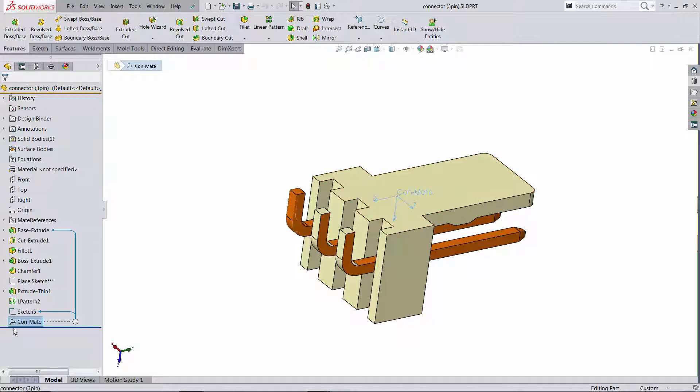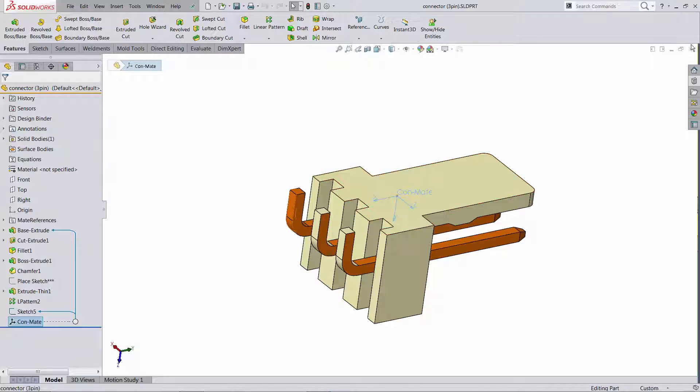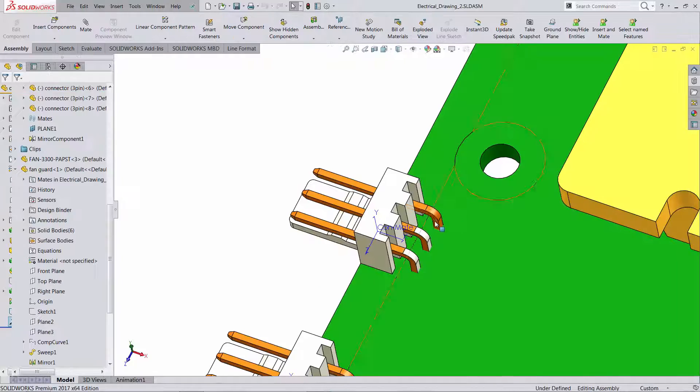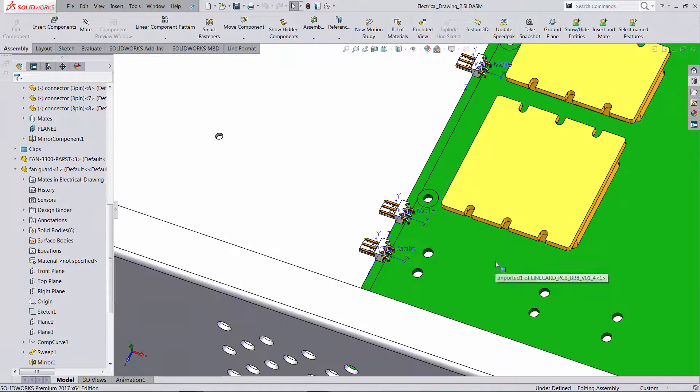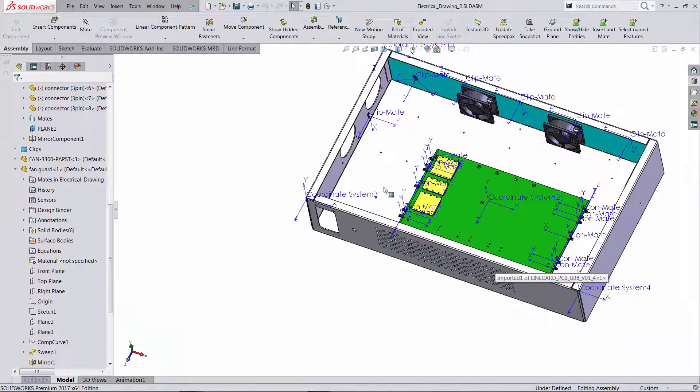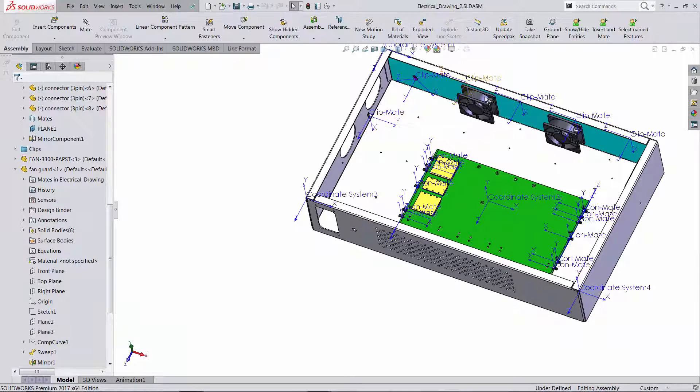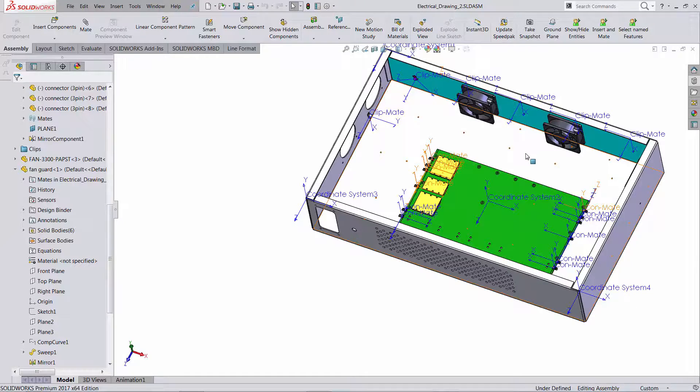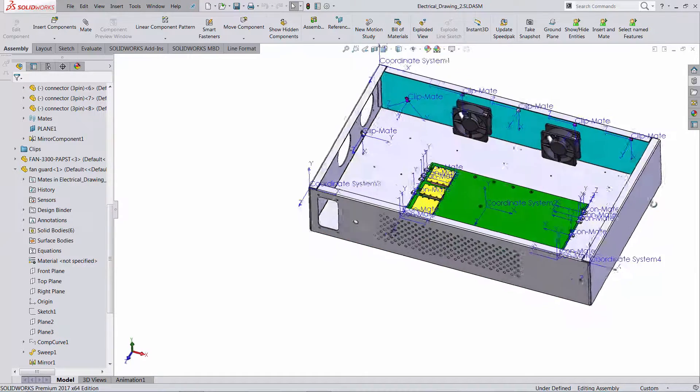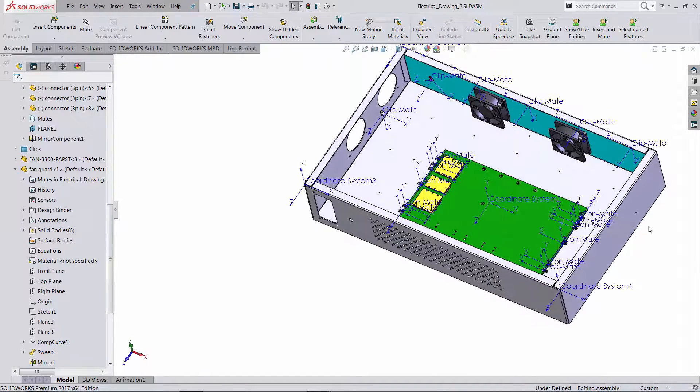So let me open this one and you can see how there is a coordinate system here that has been actually named ConMate because I'm going to use it for a mate for connectors. You can add other coordinate systems named differently, so I have here ClipMate and you can have many others.